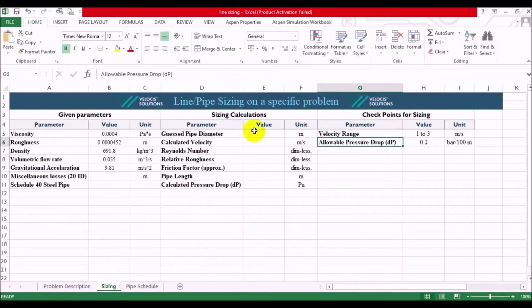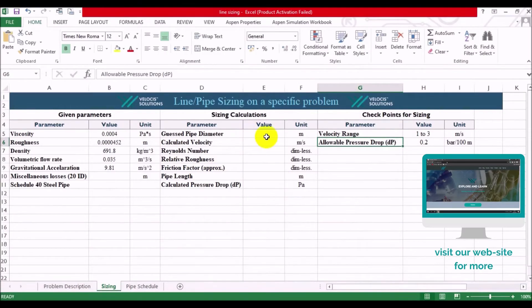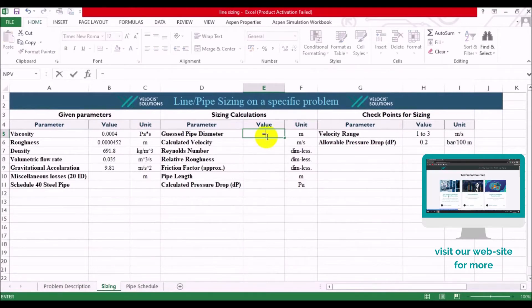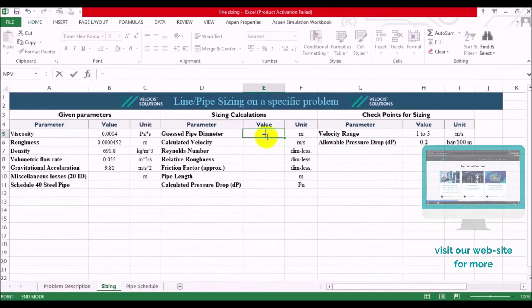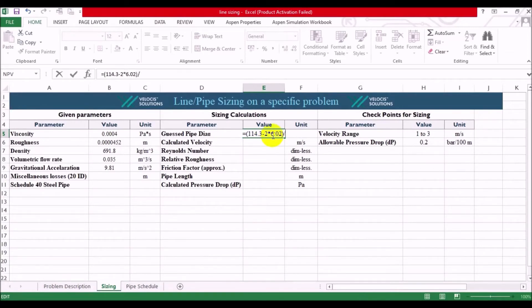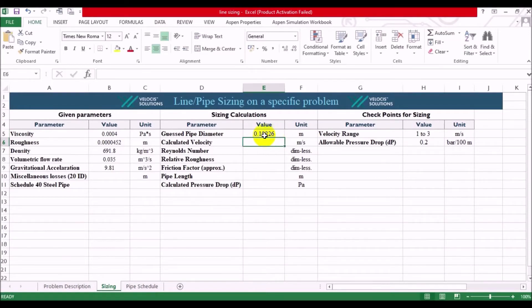And let's apply these values into Excel. Our inner diameter is 114.3 minus 2 times 6.02. And then, as you might guess, we have divided it to 1000, just for getting the unit of meters. Alright, we got our first inner diameter.